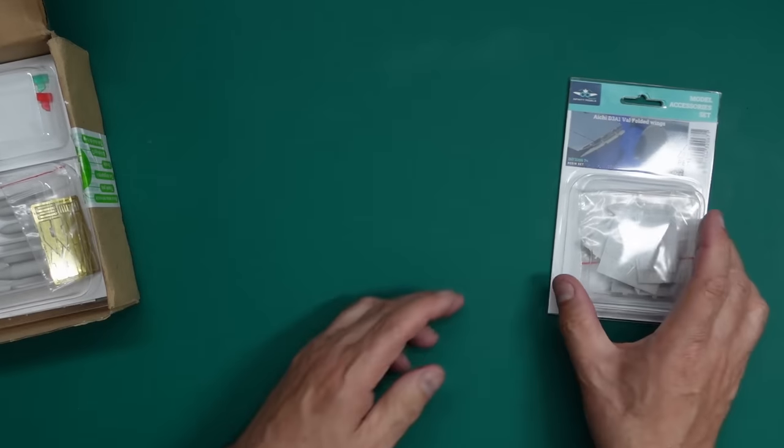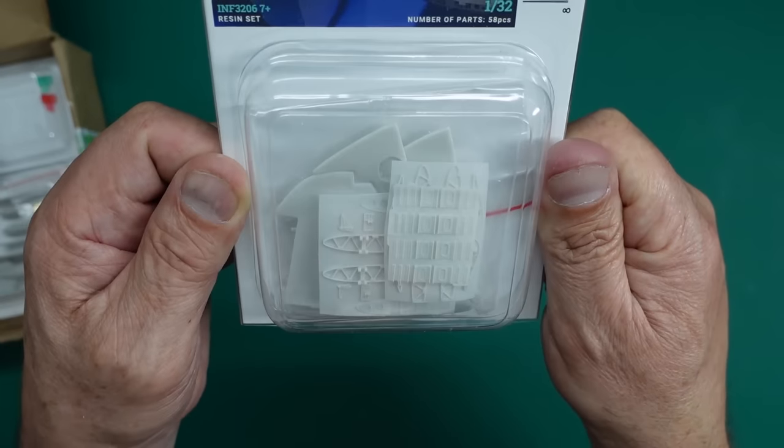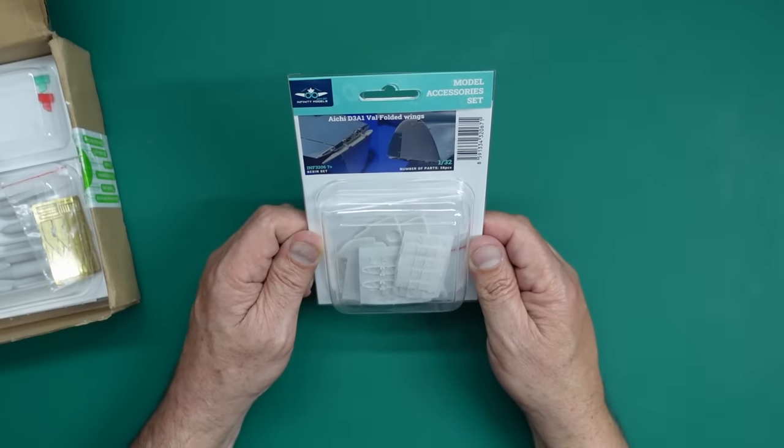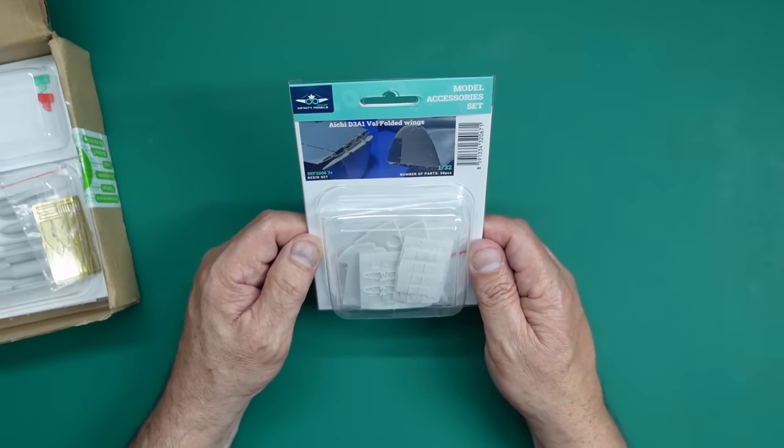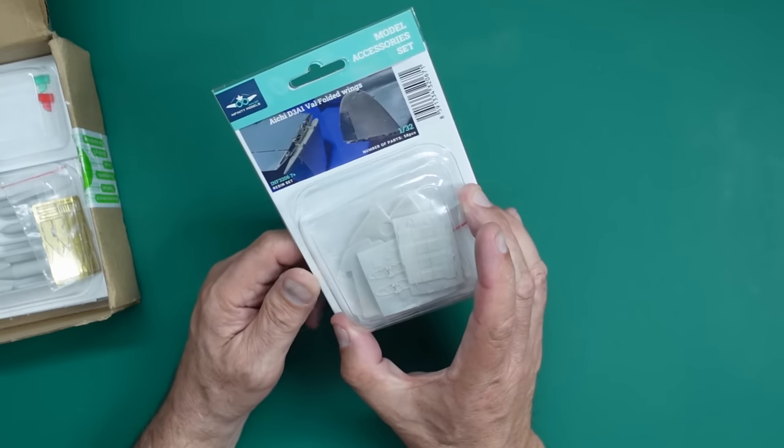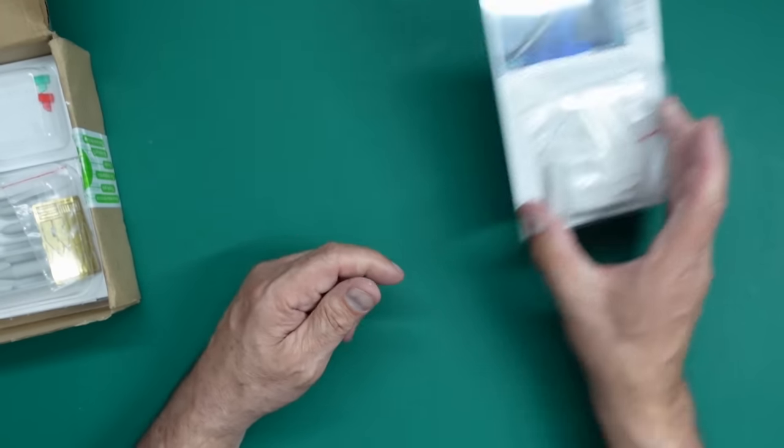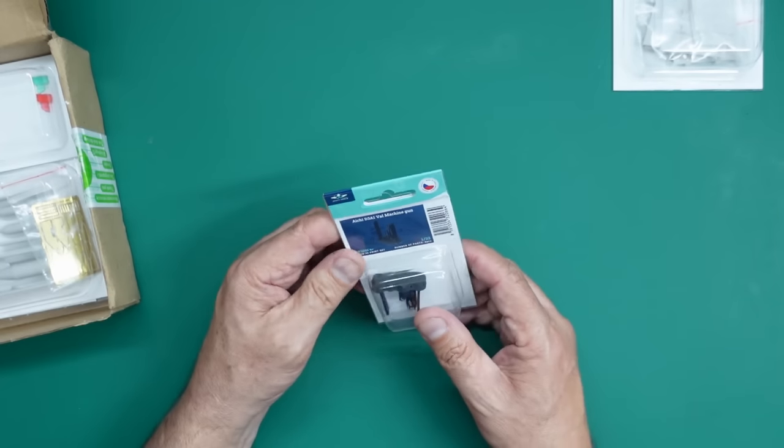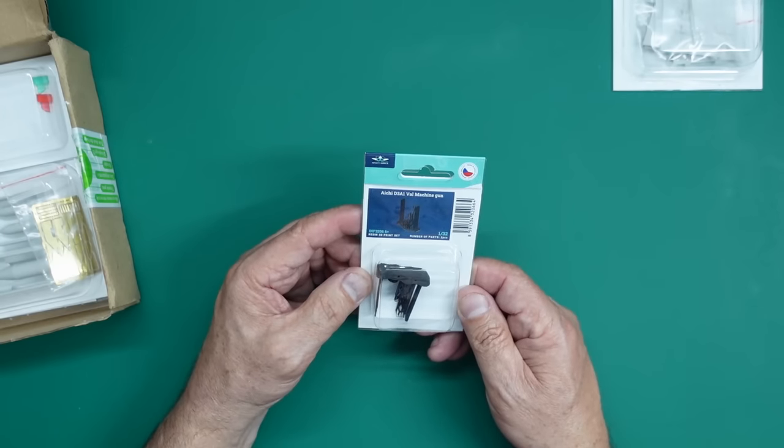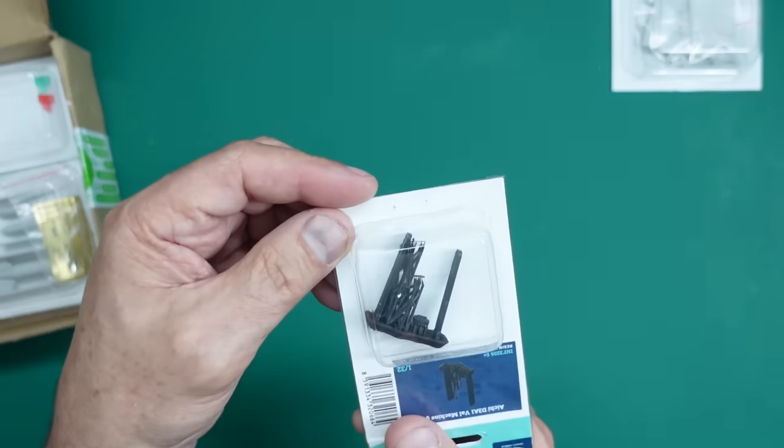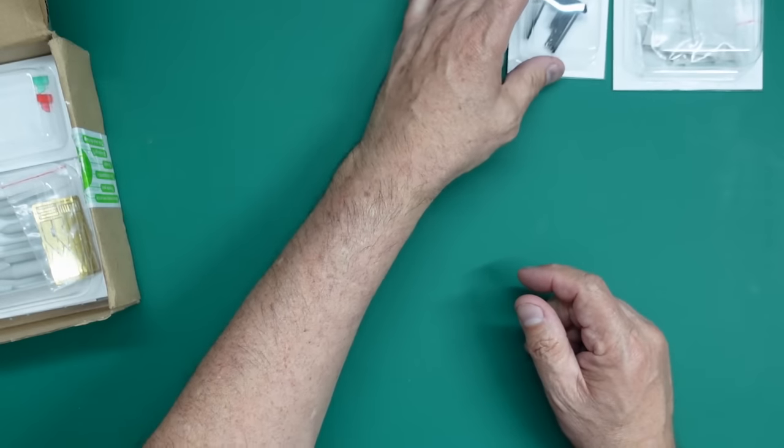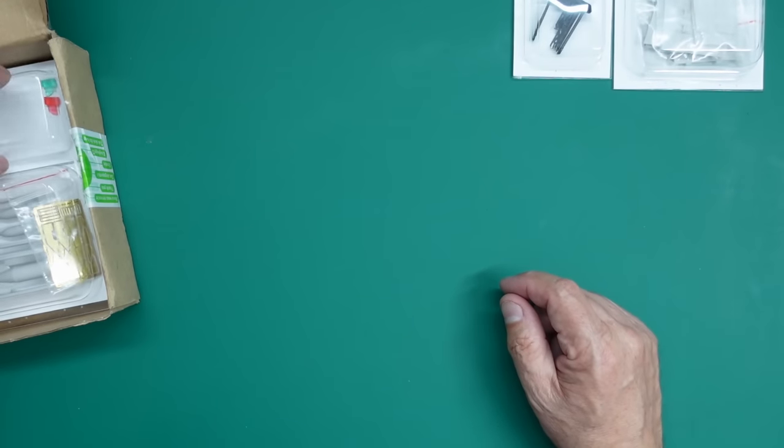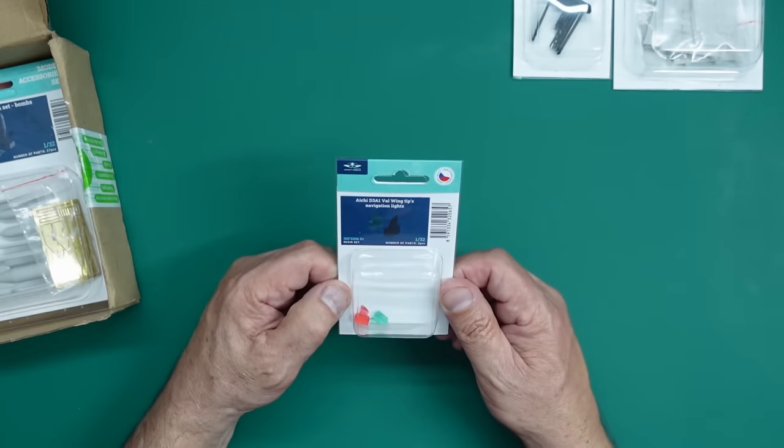We have a resin set, again from Infinity Models, HPH. And this is number seven. And this is Aichi D3A1 Val folded wings. So there we go. So you've got parts in there to make folded wings on your Val. This one here is number six. And this is a 3D printed machine gun. This one here is number five. You'd think I planned this, wouldn't you? This is the coloured navigation lights.